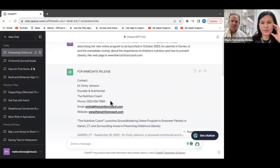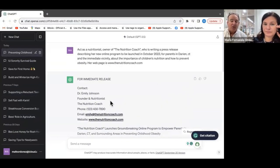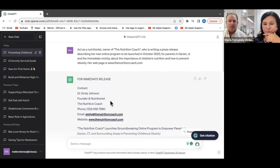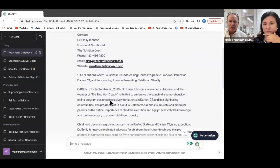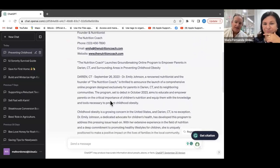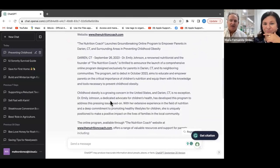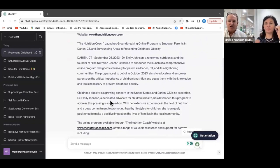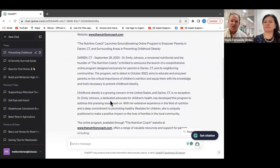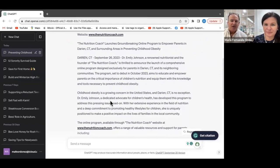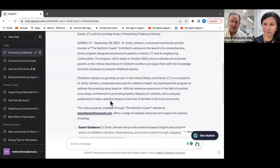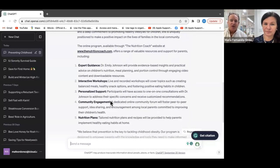Quick and fast as always — it's amazing. You'll notice it's setting it up in the format of a press release with contact information and the announcement: 'The Nutrition Coach Launches Groundbreaking Online Program to Empower Parents in Darien, Connecticut and Surrounding Areas in Preventing Childhood Obesity.' It credits Dr. Emily Johnson, a renowned nutritionist and founder of the Nutrition Coach, announcing a comprehensive online program launching October 2023, aimed at educating parents on children's nutrition.